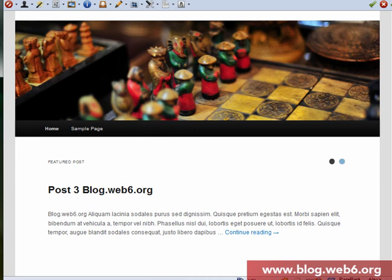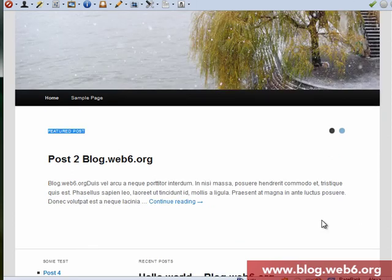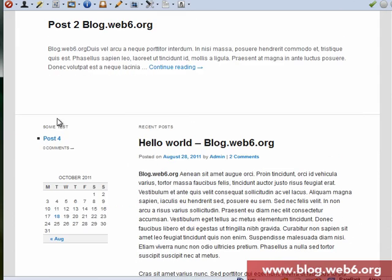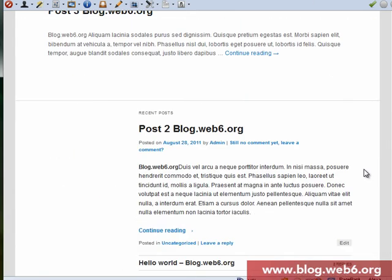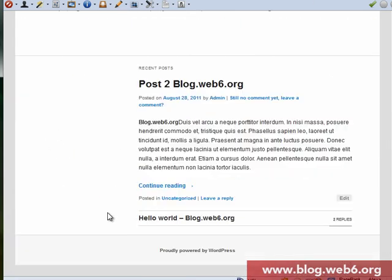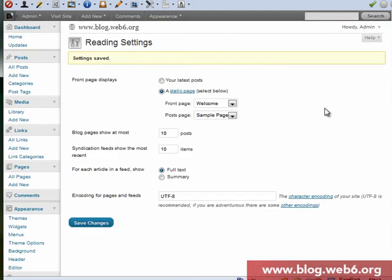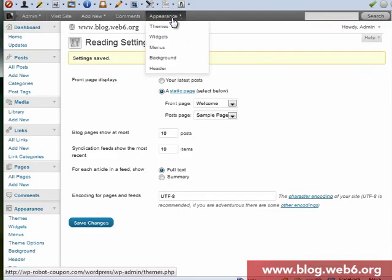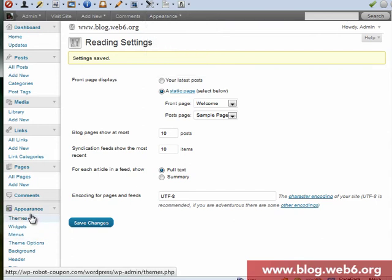But if you compare with our example, you see that we have now sidebar here and here, not yet. You see, but now it's not so difficult anymore. So you go back to your dashboard and appearance down the top or here, and then going to widgets.